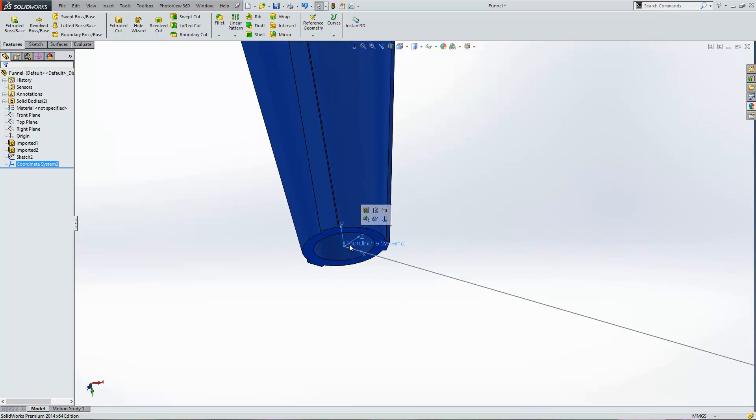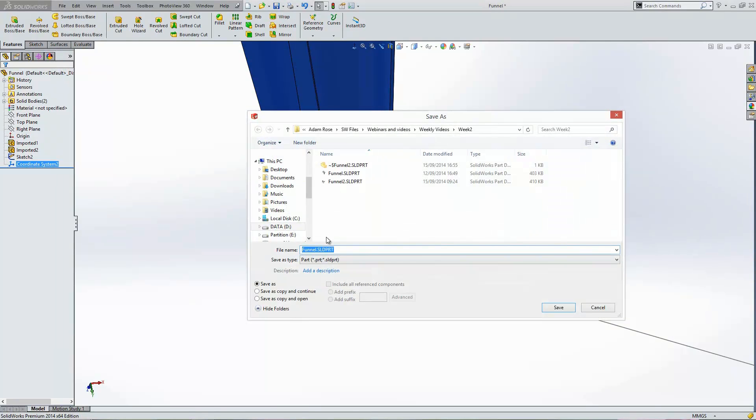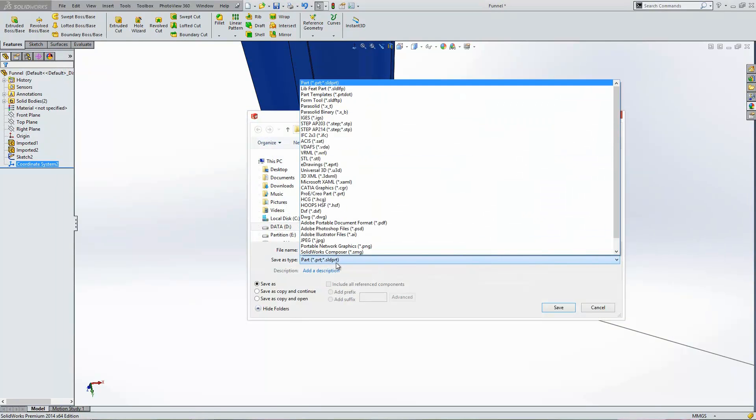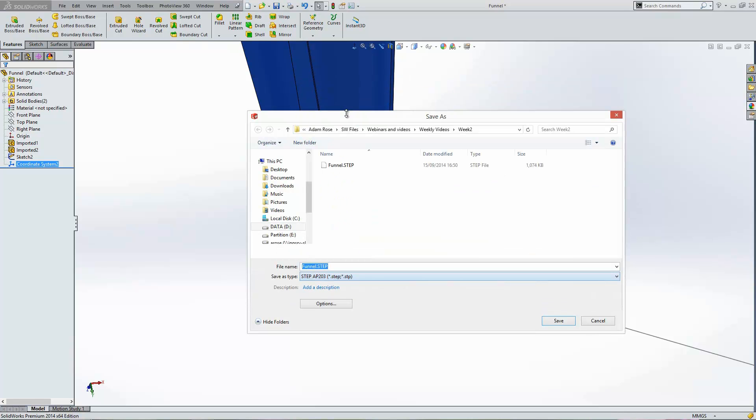We can actually export this file using a step file type and use this as our coordinate system for the default. So if we go to File, Save As, choose a step as our file type.